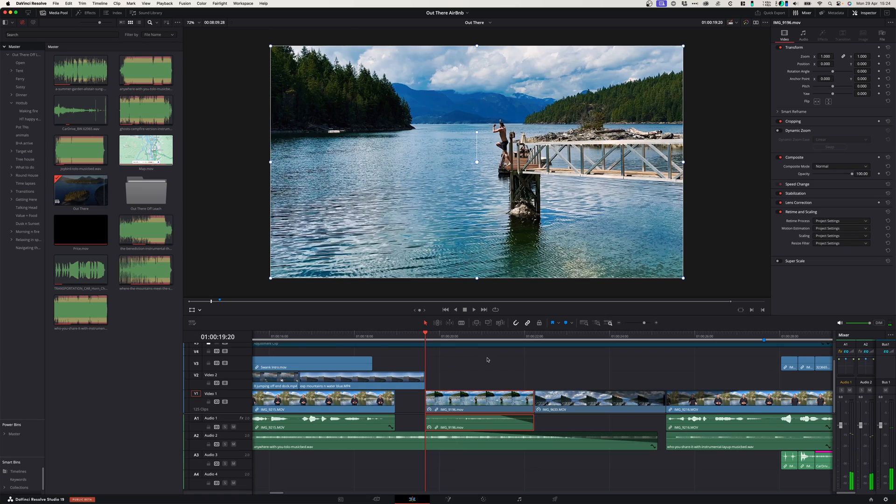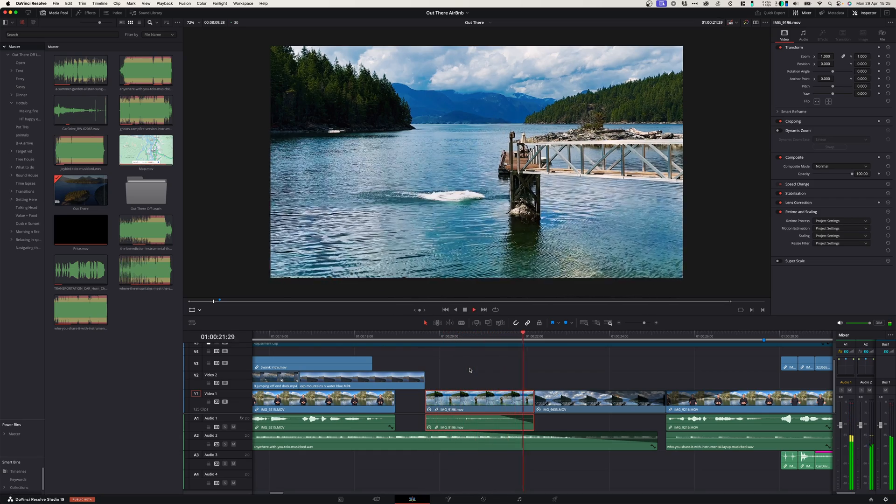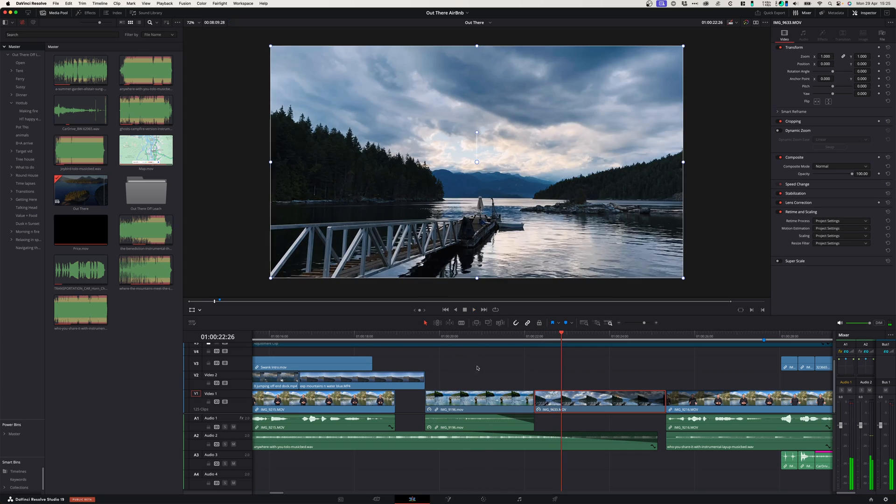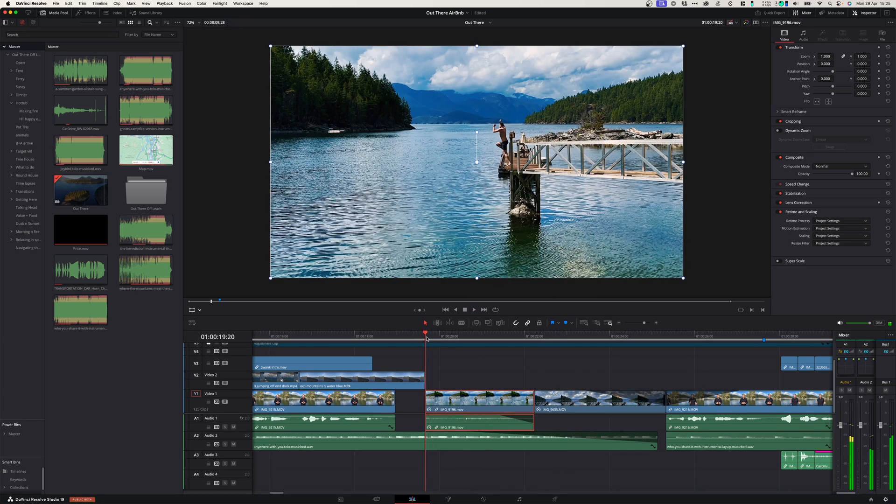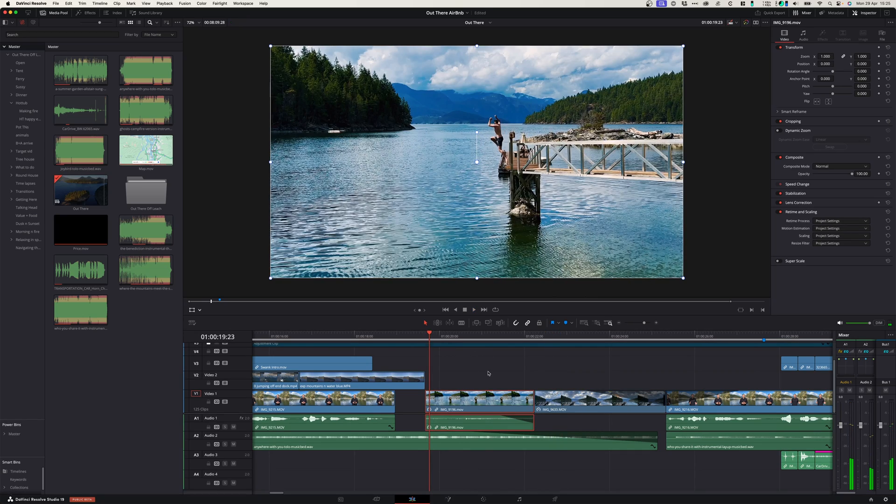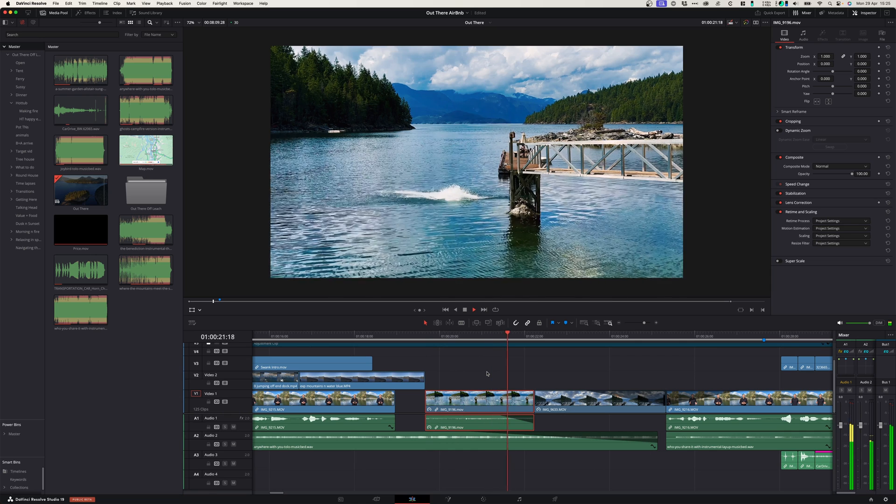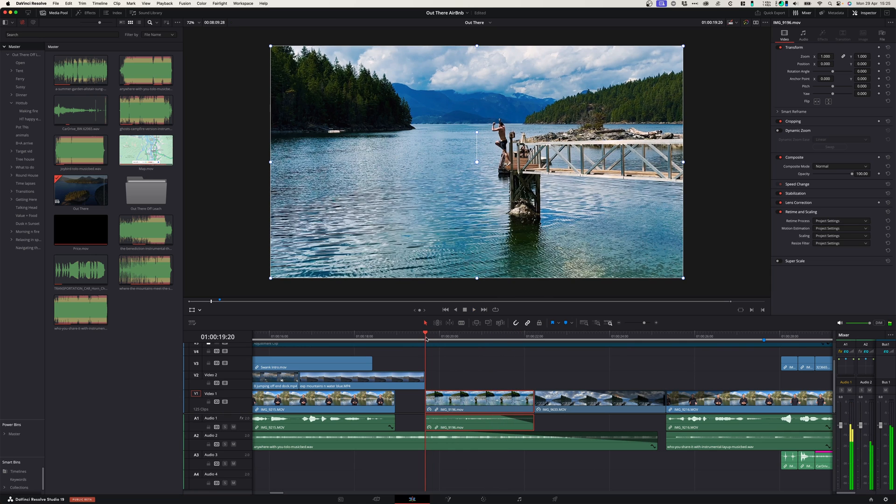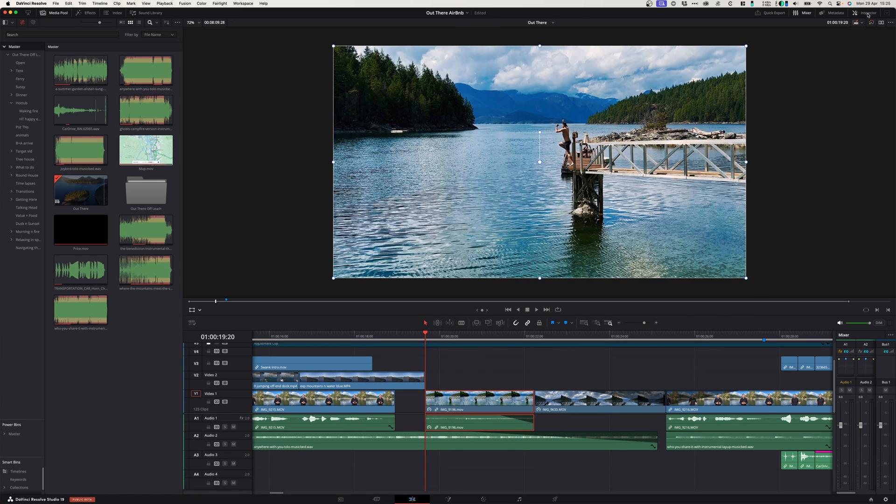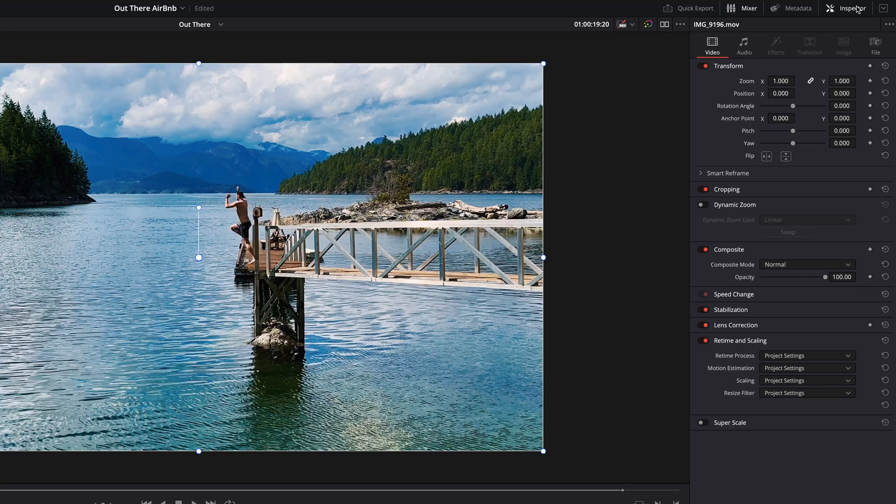Here on my timeline I've got a shot of a guy that's jumping in the water, but it's quite a static shot and I would like to add some movement. The way to do that is to activate dynamic zoom. We do that by going into our inspector window on the right hand side. You can go down and when you see the tab dynamic zoom, you can simply activate it.